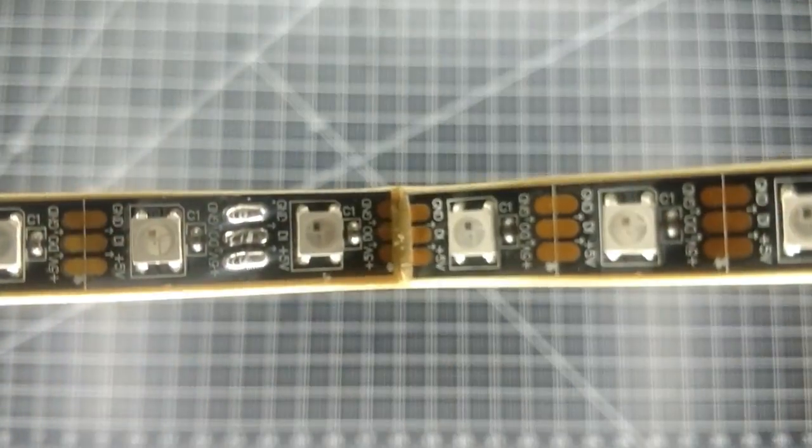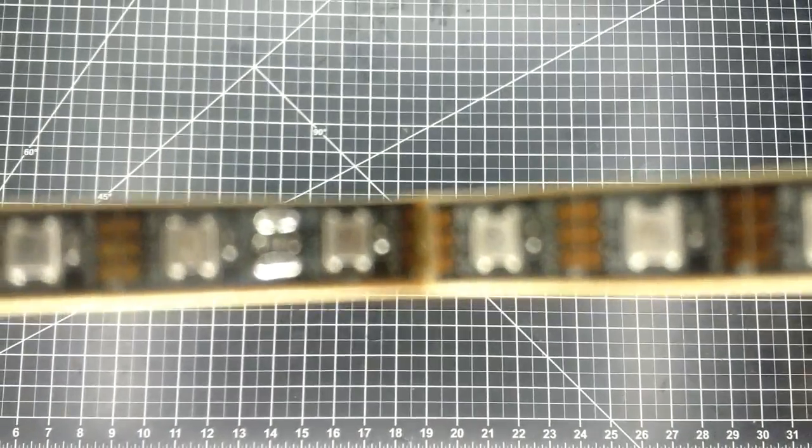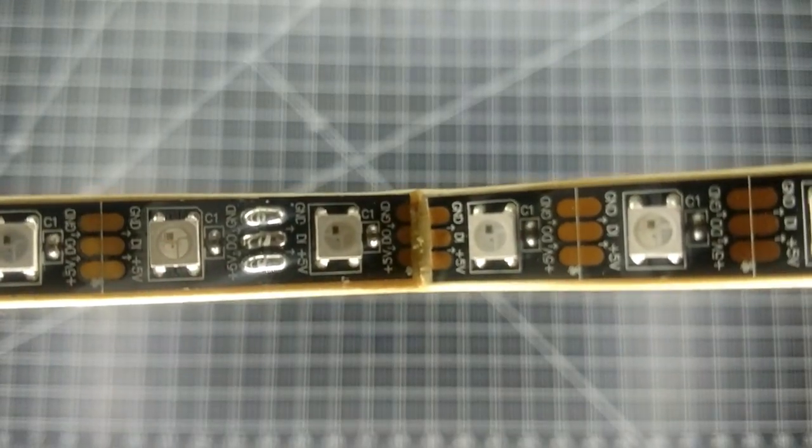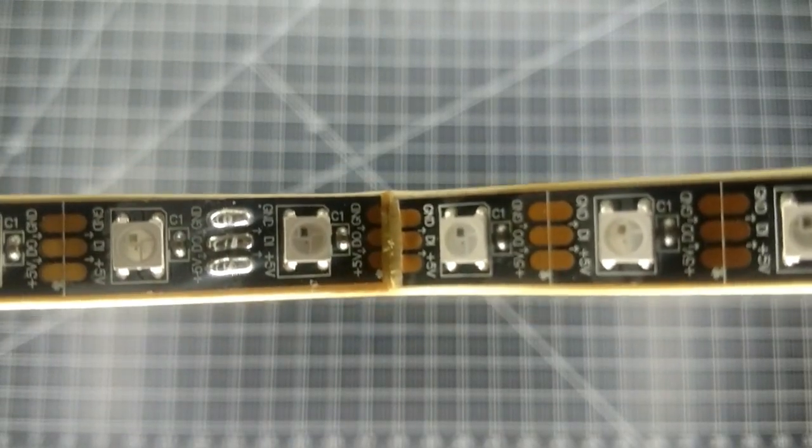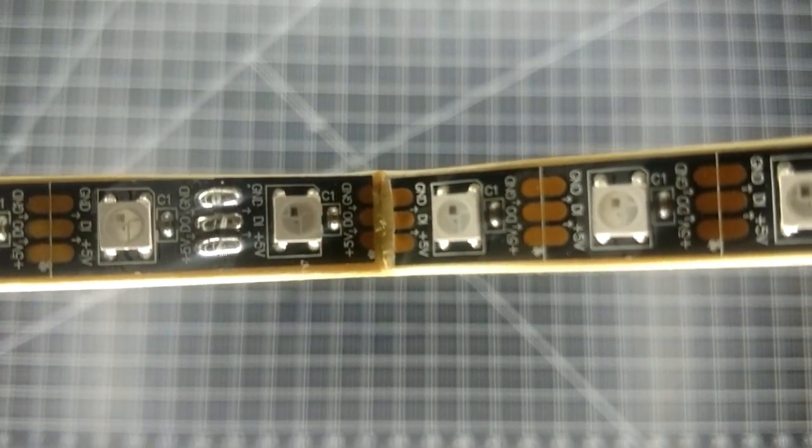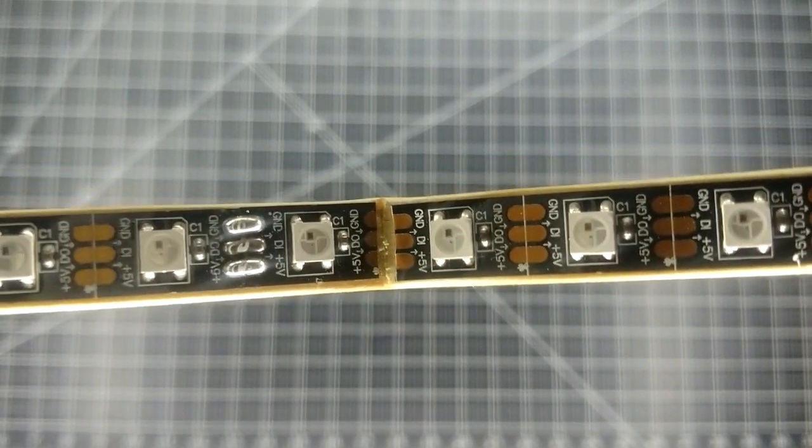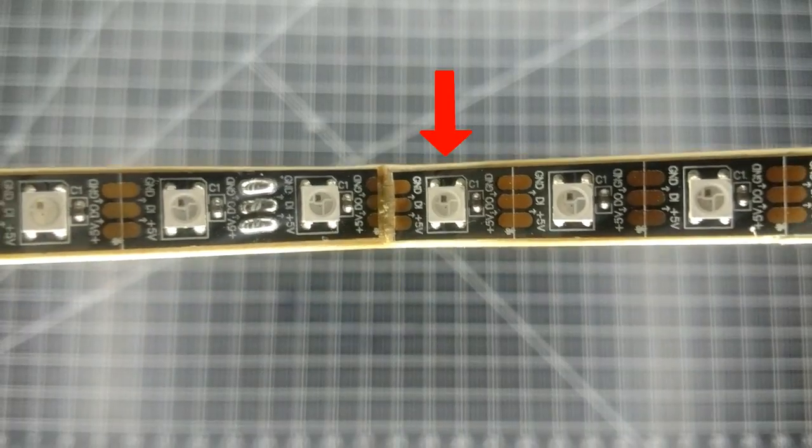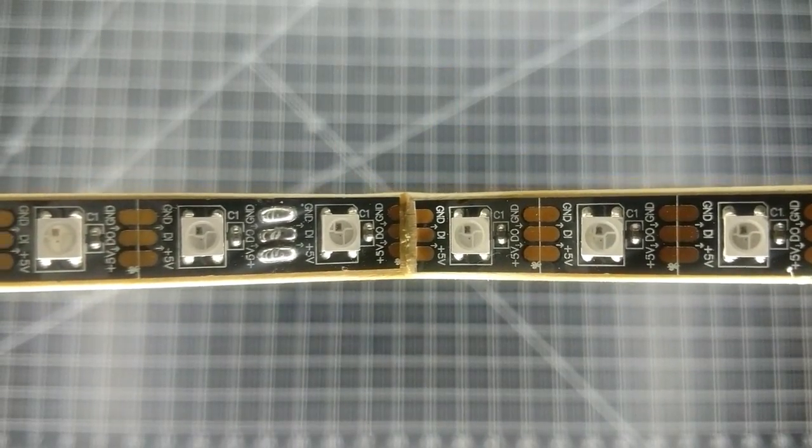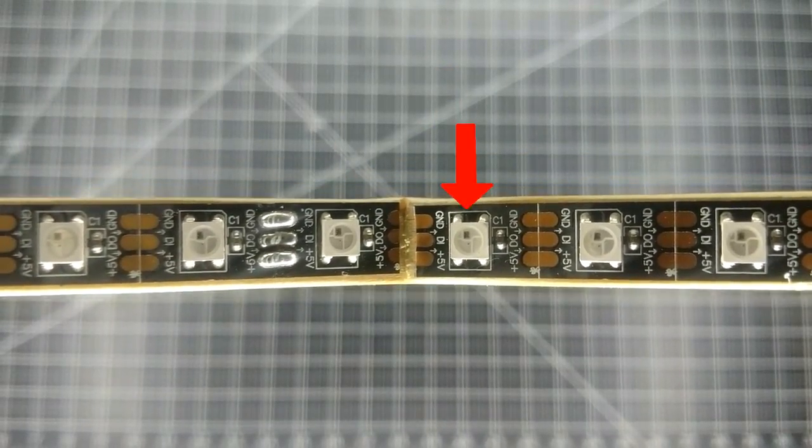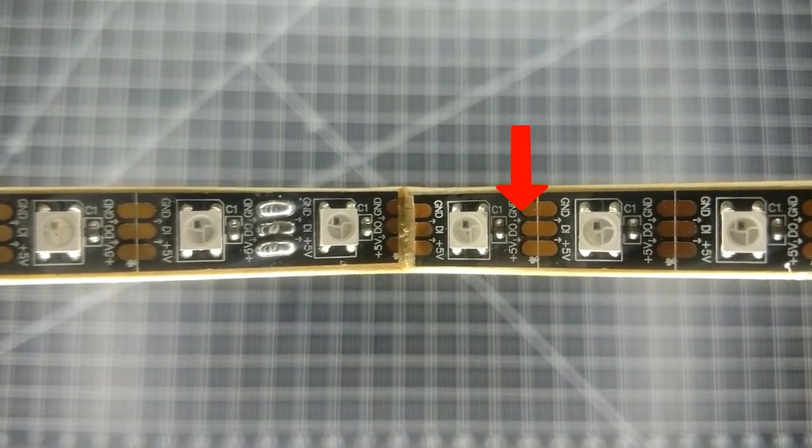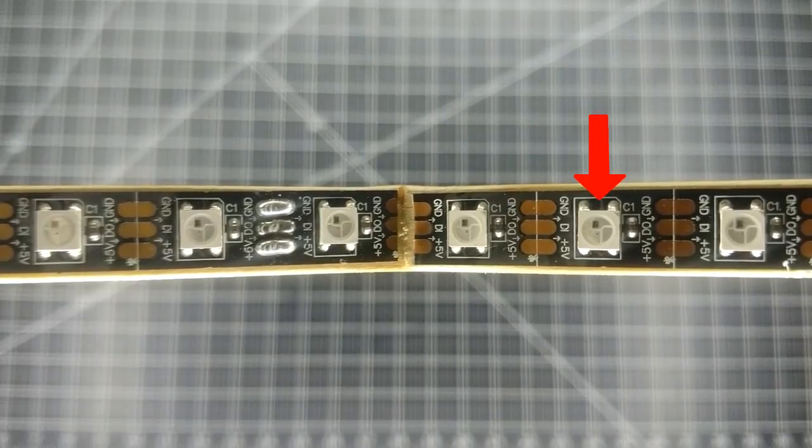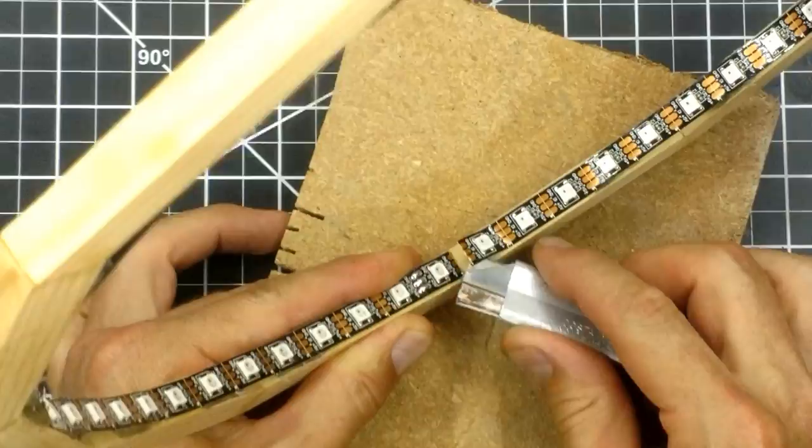Some addressable LED strips have three contact points and some have four. Mine has three. They also have a first and a last LED. The first LED has arrows pointing away from it towards the next LED. This is where you want to solder the wires that attach to your controller.